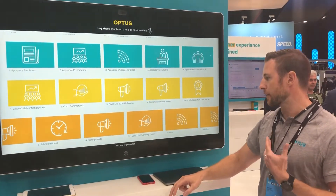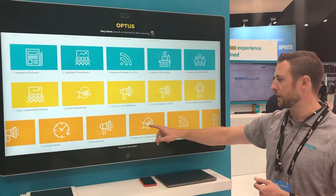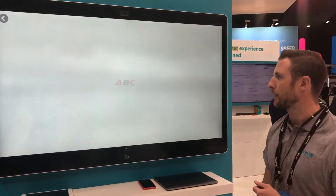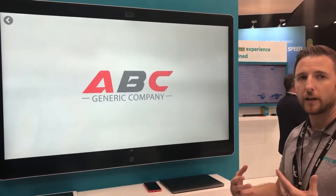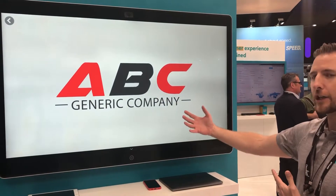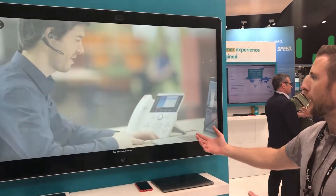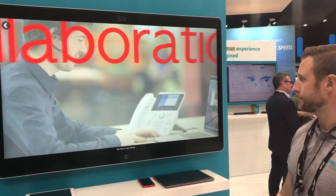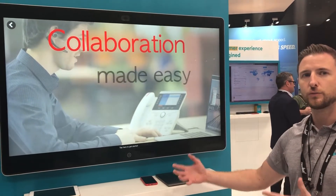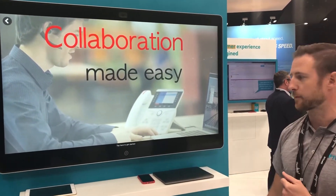One of my favourite things about it is you can upload a training video to the Webex device on AppSpace. This way, if a new user sees the device, they can get trained on how to use it, what it does and how it can benefit them. And this is used in Webex and AppSpace.